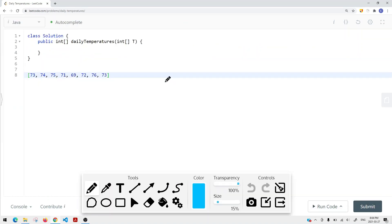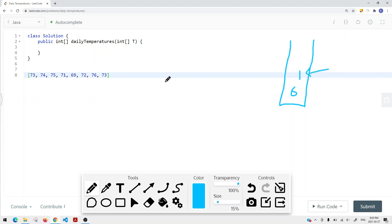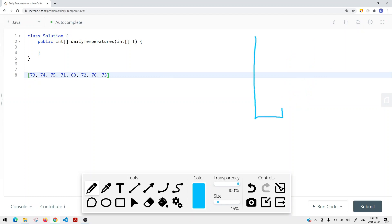To make it better, we can use a stack data structure, which is basically last in, first out. The last element inserted is the first element we remove. We're going to use a stack to store indices. For example, for temperature 73, since we haven't found the next greater element, we store its index, which is 0, onto our stack.